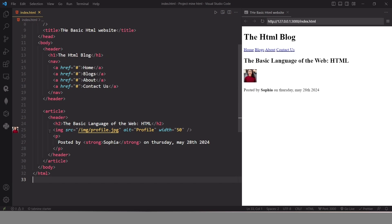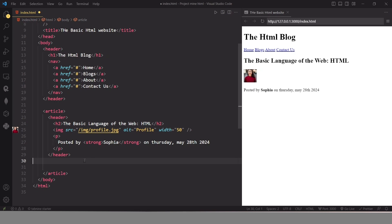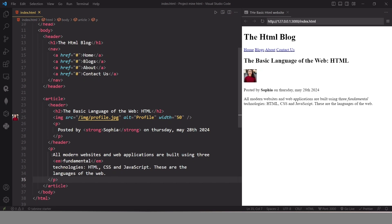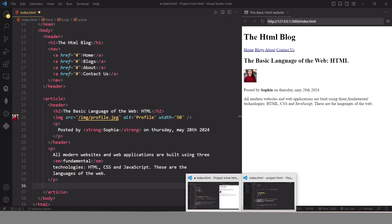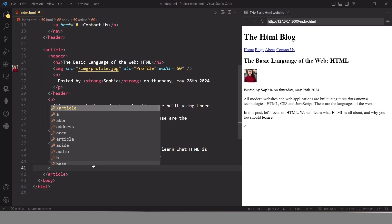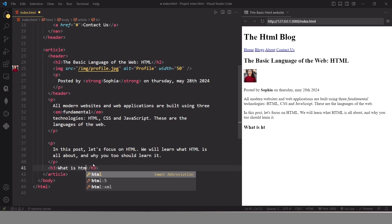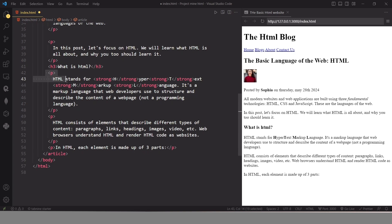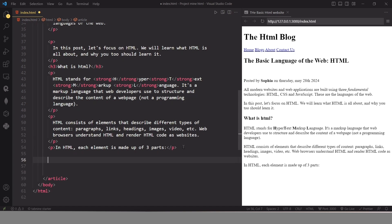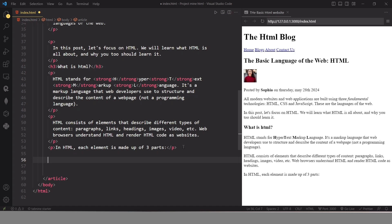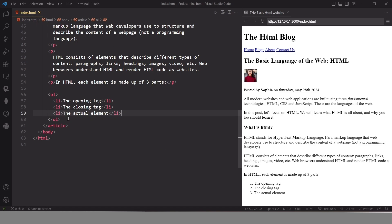After that image element I am using a paragraph element. Then I am going to use a paragraph outside of this header element inside the article container, and I'll copy and paste the content. After this we have one more paragraph, and then I am going to add an h3 heading with the content 'What is HTML'. After that heading element I added three more paragraphs.